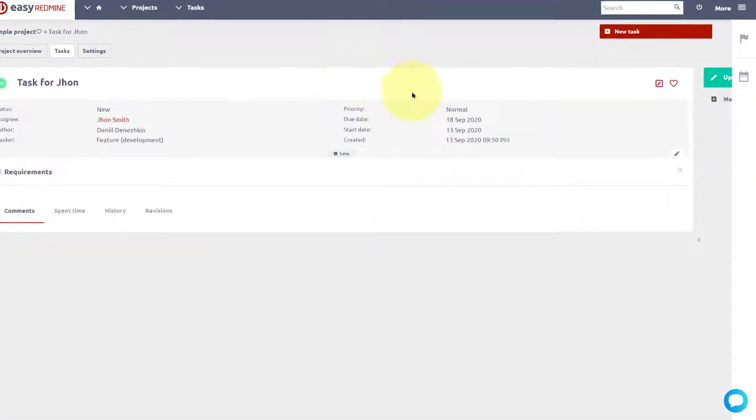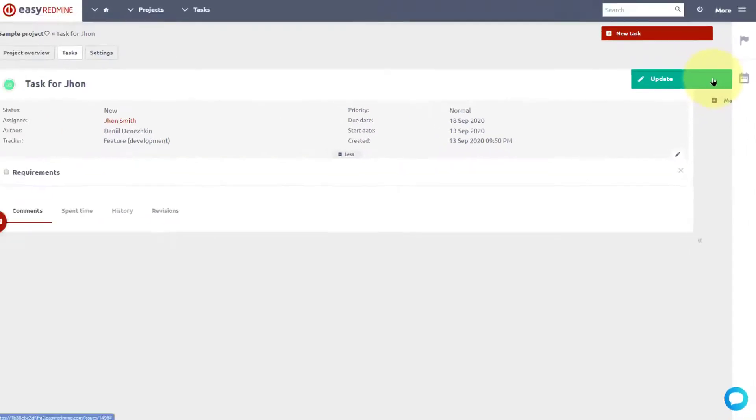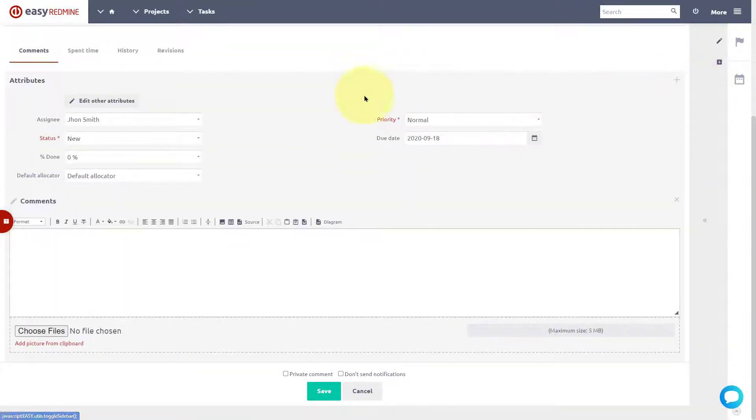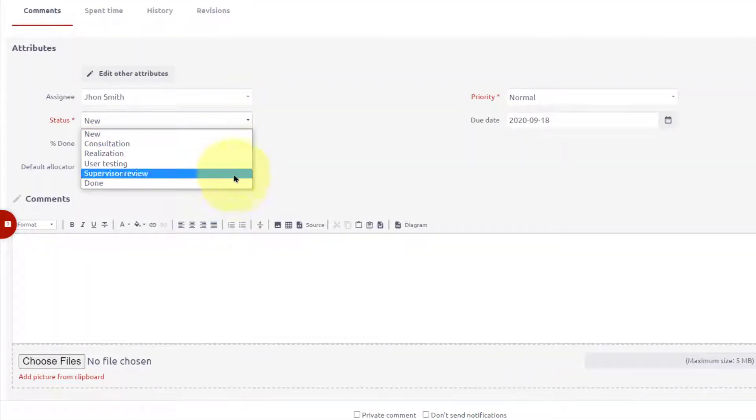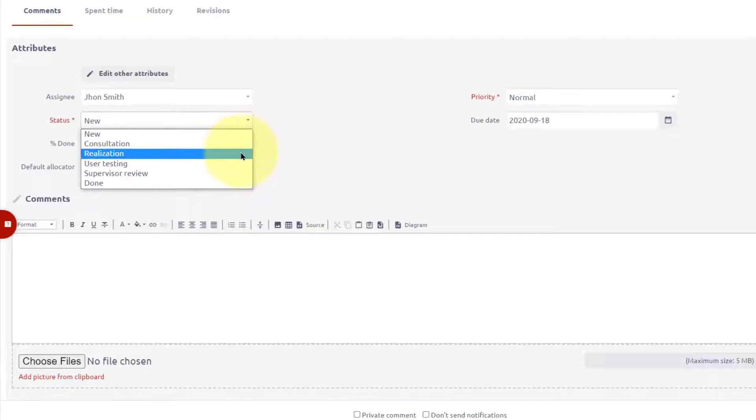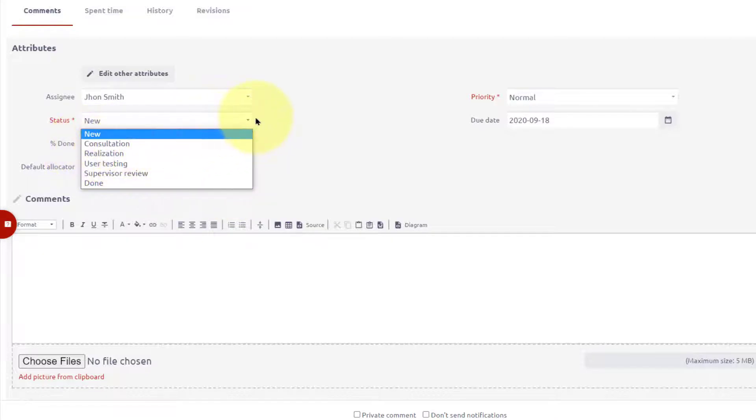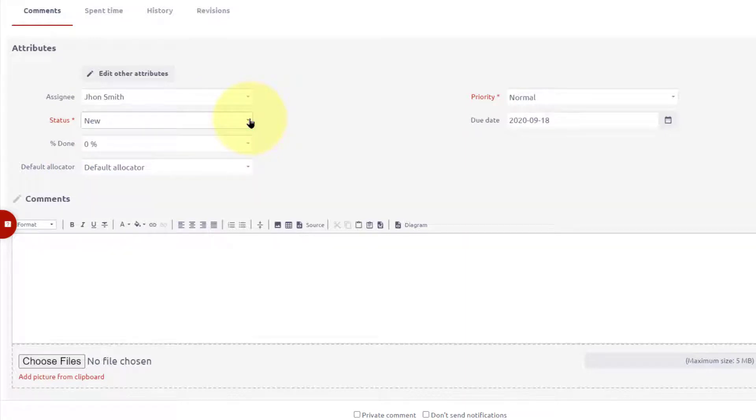When user updates the task, he sees only the task statuses allowed for user's role. In this case, these are realization and consultation. However, the status transitions are just one part of the workflow.